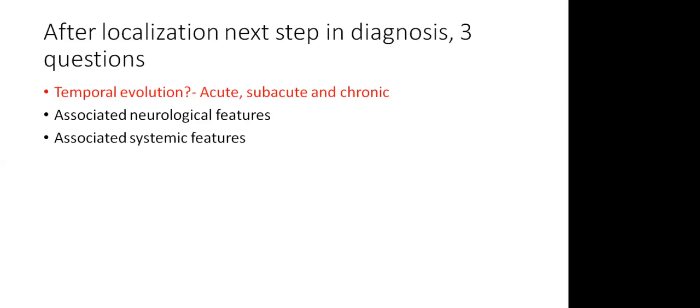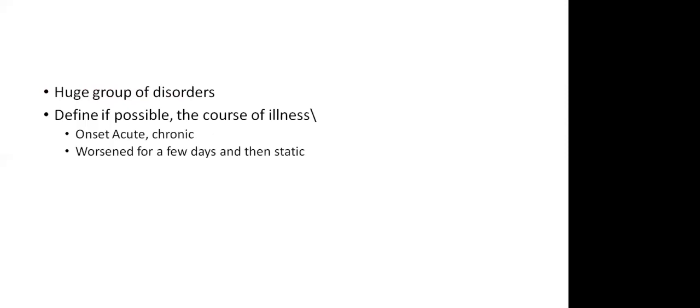Once we have localized, the third step in diagnosis is for etiology. This has three important questions again. What is the temporal evolution? Is it acute, subacute, or chronic? What are the other neurological features? And what are the associated systemic features? Out of these, the first temporal evolution is the most important. That you'll get only on history. In fact, the next approach is based on temporal evolution itself. When we are looking for evolution, we have to make sure that, for example, a patient presents with a history of two years of ataxia.